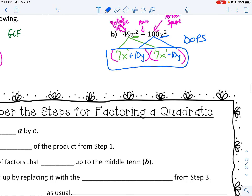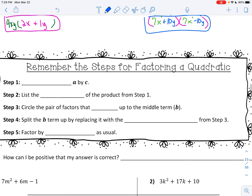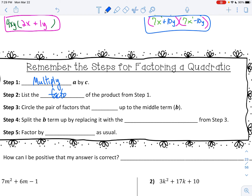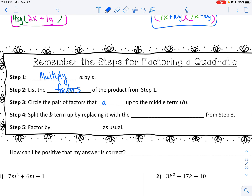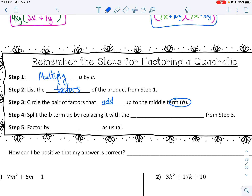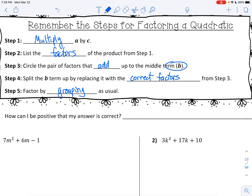So far I've taught you GCF, DOPS, factoring by grouping, and the AC method. Today we're going to review AC method and factoring by grouping. Remember the steps for factoring a quadratic: multiply A by C, list the factors that multiply to A times C, circle the pair of factors that add to the middle term B, then split up the B term by replacing it with the correct factors. Then finish by factoring by grouping. To verify your answer, you can always distribute — you should get back exactly what the problem started with.